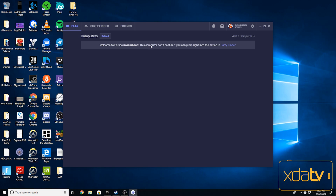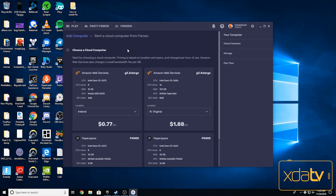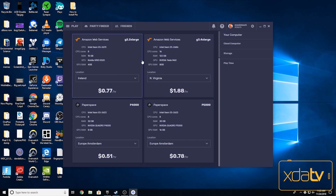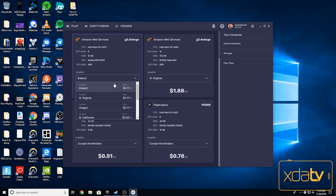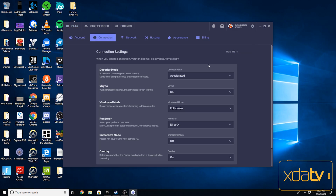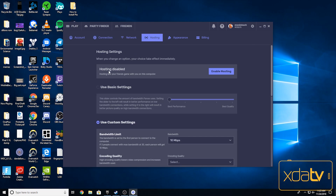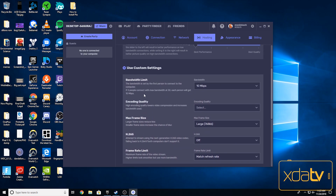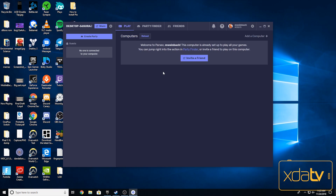Right now I don't have any computers listed, including my own. If I want to rent a cloud computer, I can rent one from Parsec — I just choose whether I want to use Amazon Web Services or Paperspace, the specs I want, and the location. I'm just going to use my own PC as the host. I'll click settings, go over to hosting, and where it says hosting disabled, you're going to want to enable hosting. These custom settings were already enabled so I'm just going to use the defaults — it's good to go.